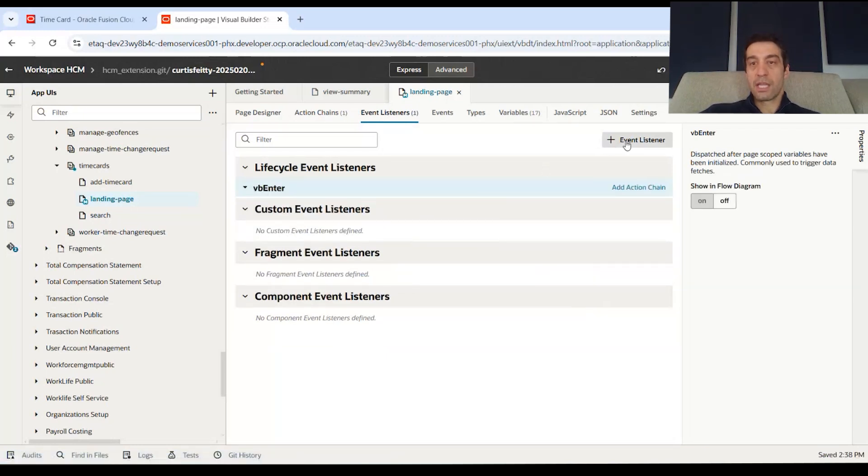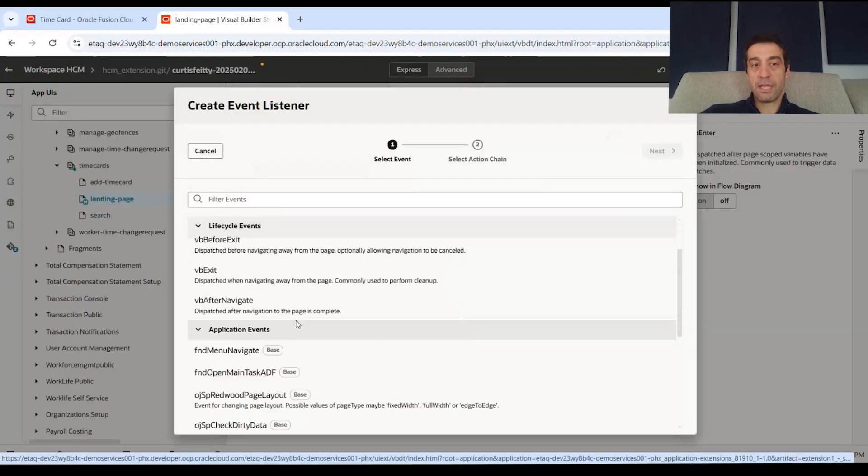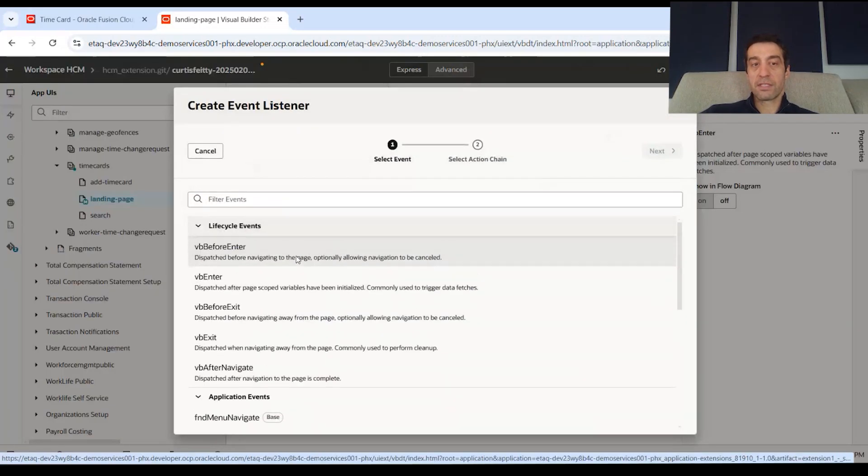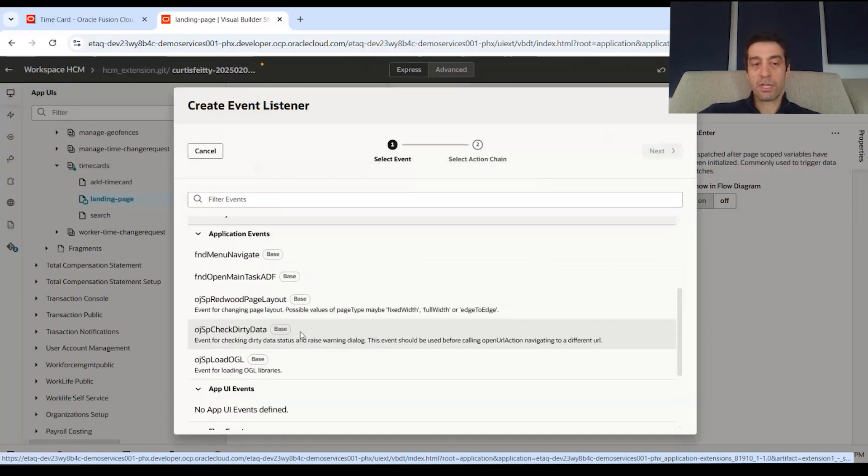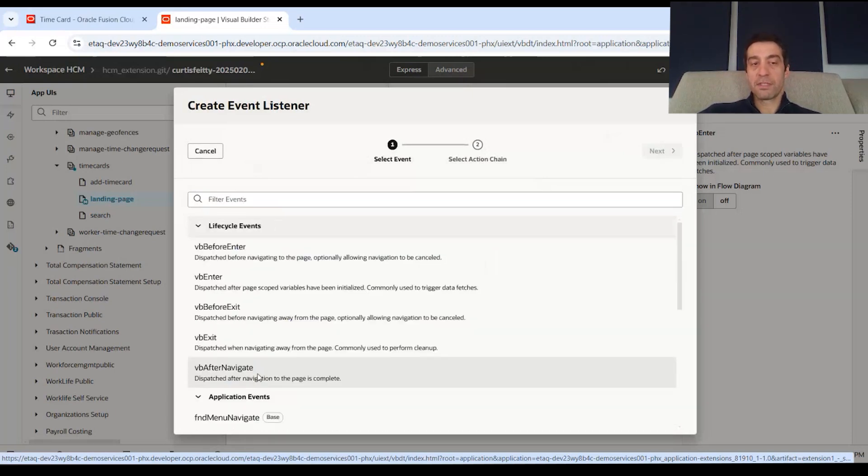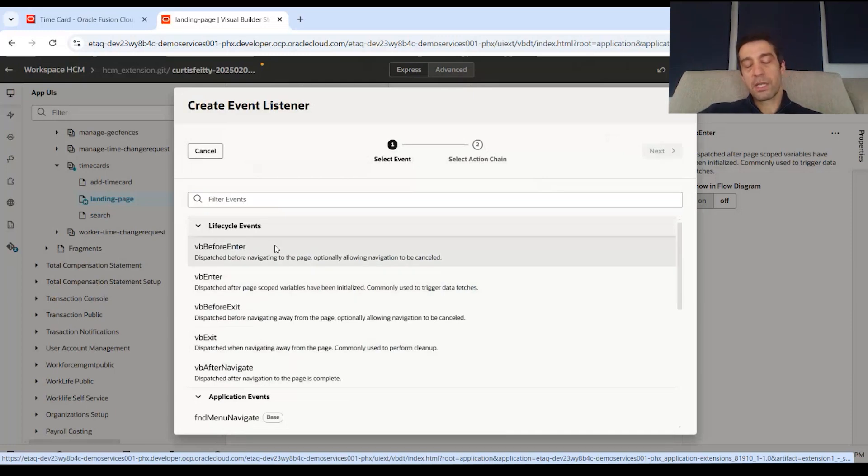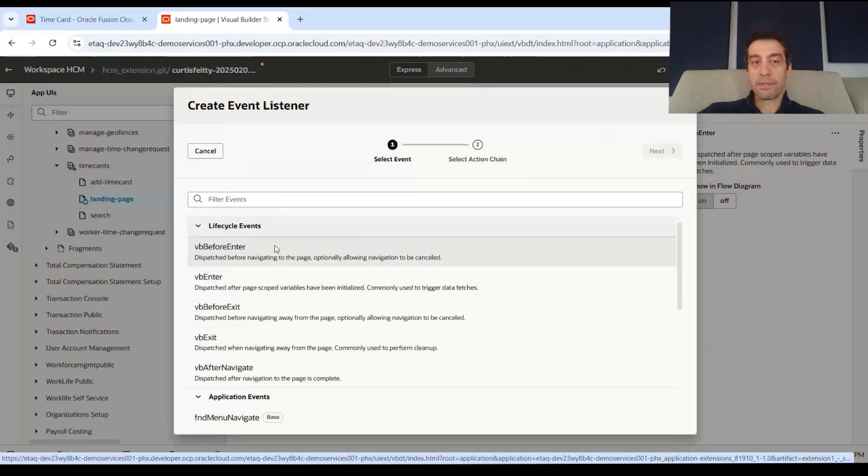So say we wanted to create a new listener. These are some of the life cycle events that you can wait for. And there's application level events. Of course, if you're navigating, there's UI event, flow events, and page events. But if you want to do a simple notification, maybe that displays on top of the page, maybe you want to do it right when the page enters.